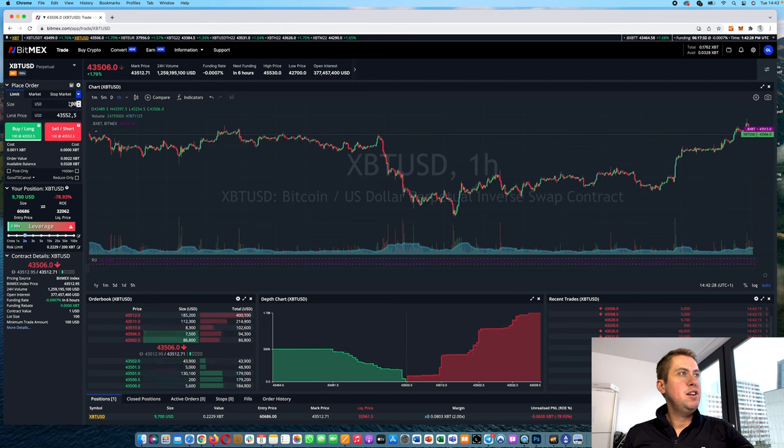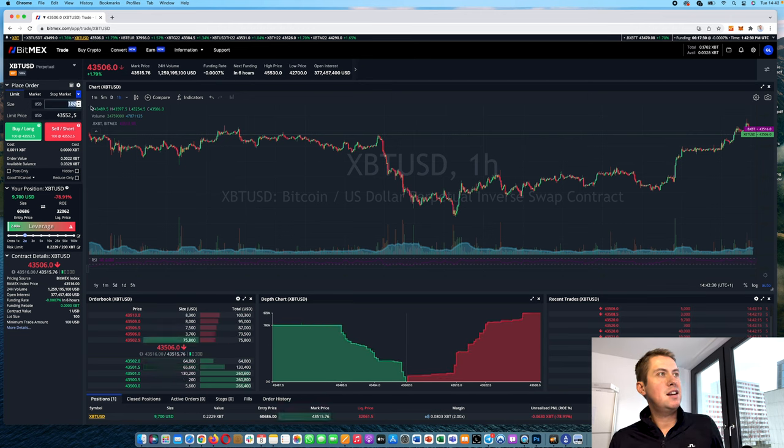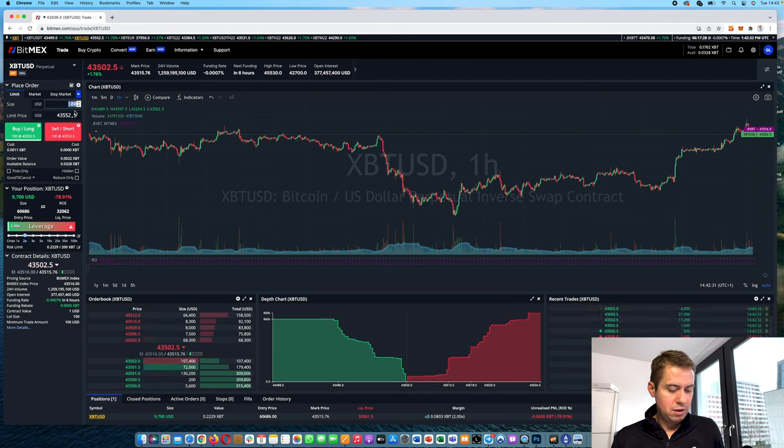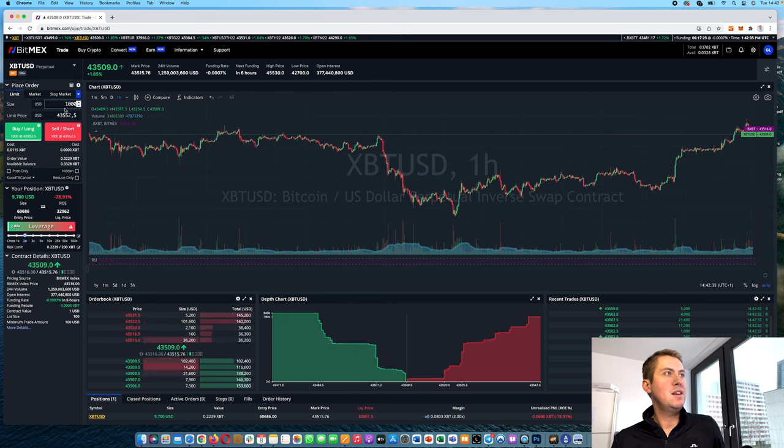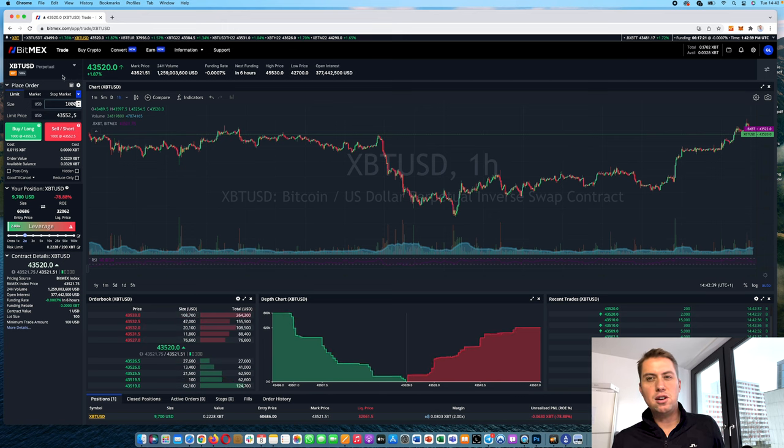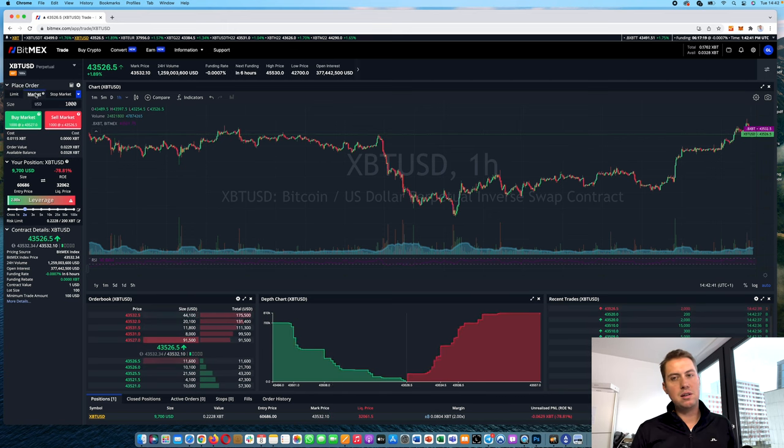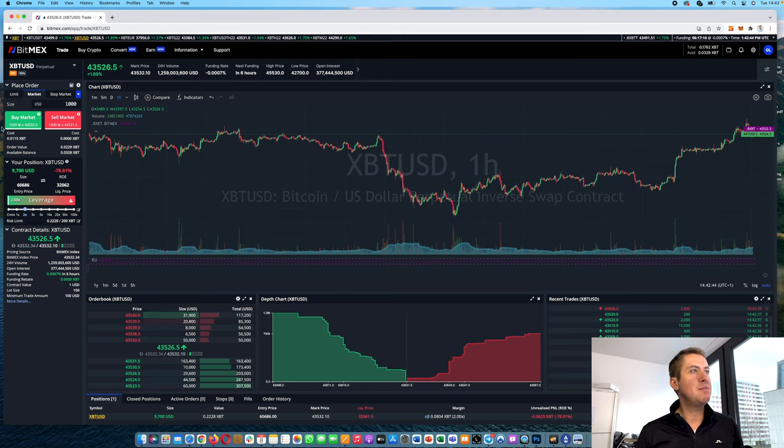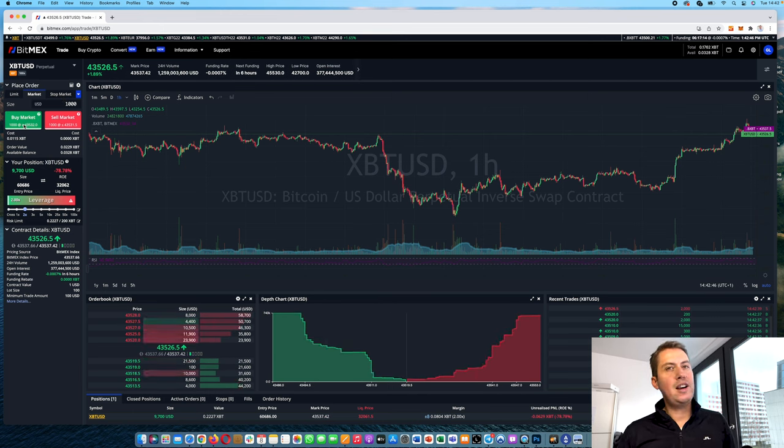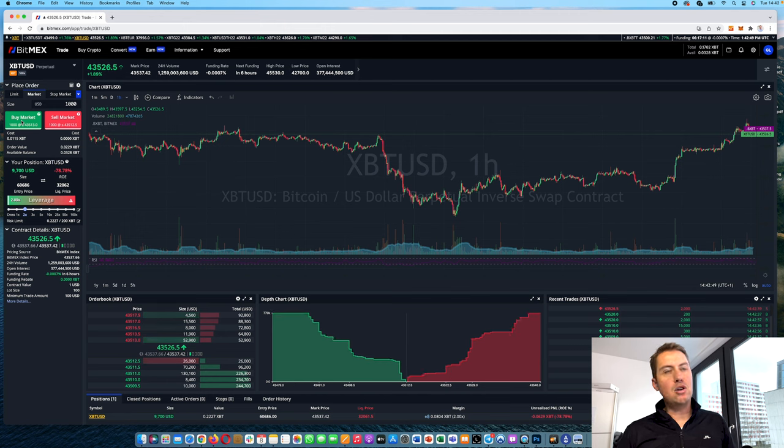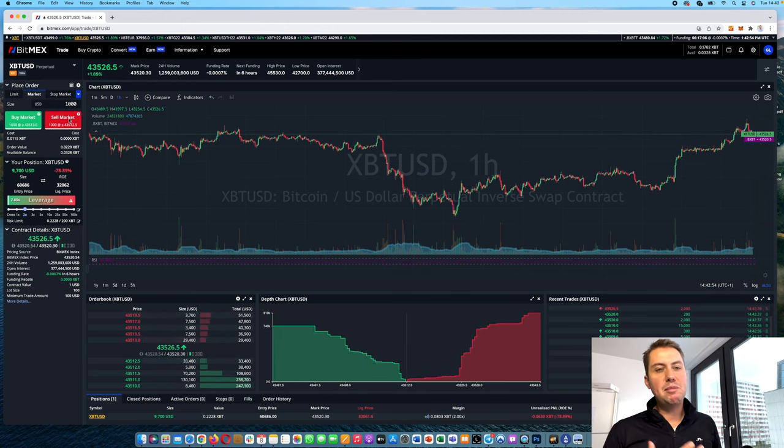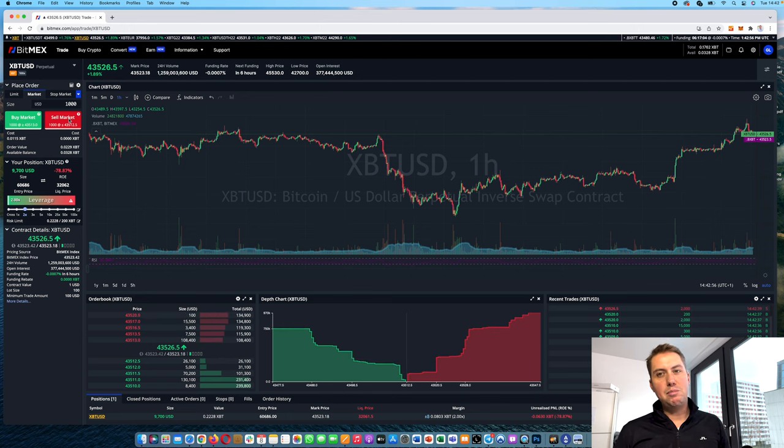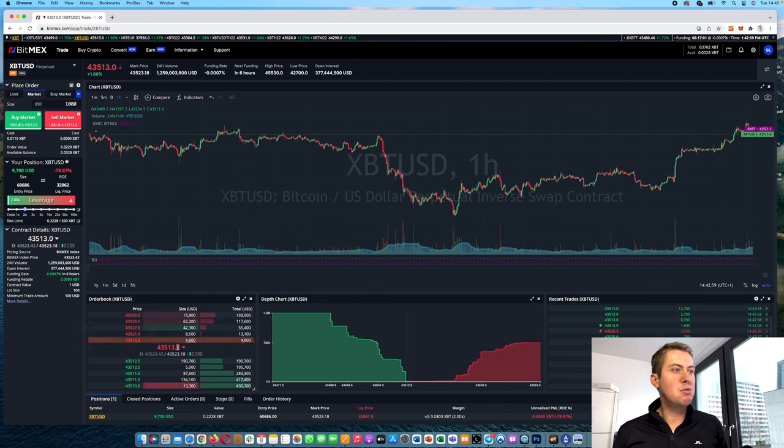So let's look at the perpetuals because of course those are the most traded ones. Let's look at Bitcoin here and then you can just select how much you want to trade. You want to trade maybe a thousand USD here and then you can either set a limit price or a market price. So a limit order or market order. Market order is basically you can say, I want to open a position which would be go long which would be buy market or I want to go short and sell market and then BitMEX would automatically open a position for you to the best price available in the order book.